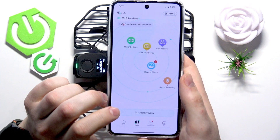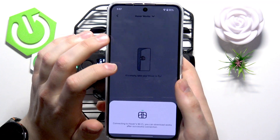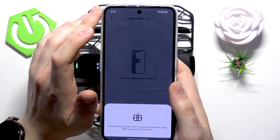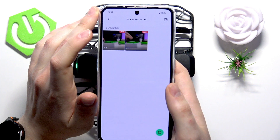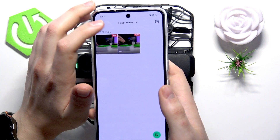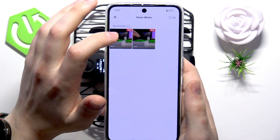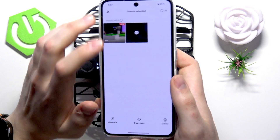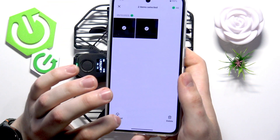Now go into the Hover's album and select what files, what media, you would like to download. Just press here, then select, and at the bottom you'll find the download option.